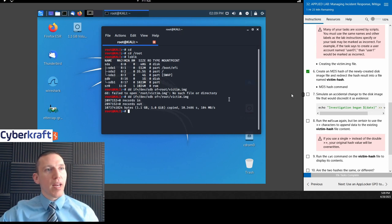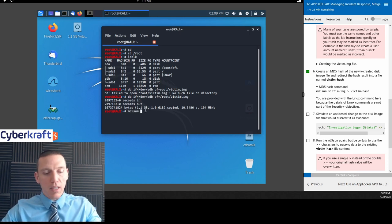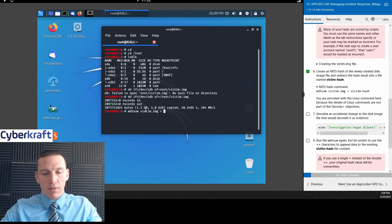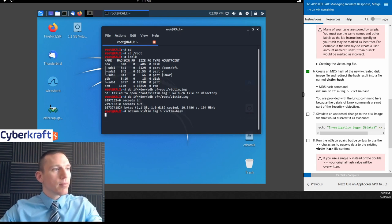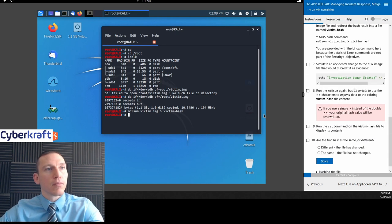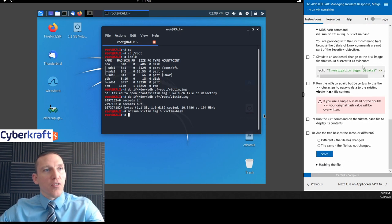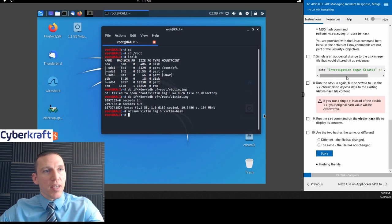Now we're going to create an MD5 hash. The command is: md5sum victim.img and redirect to victim-hash. So we created a hash. You're not going to need to know the MD5 hash command for the Security+ exam — probably for Linux+ you'll need to know it.